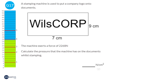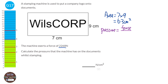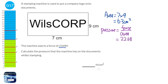To find the pressure, we need the area and the force. The force is given in the question, so we just need the area, which is 7 times 9 equals 63 centimetres squared. The pressure formula says pressure equals force divided by area. Force is 2268, area is 63, and 2268 divided by 63 gives 36, so it's 36 newtons per centimetre squared.